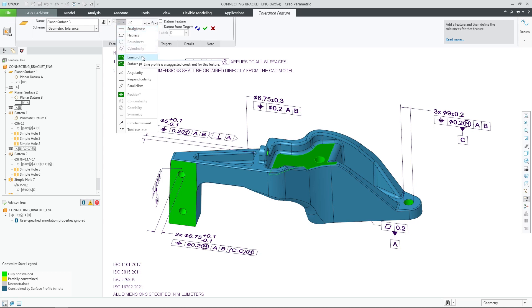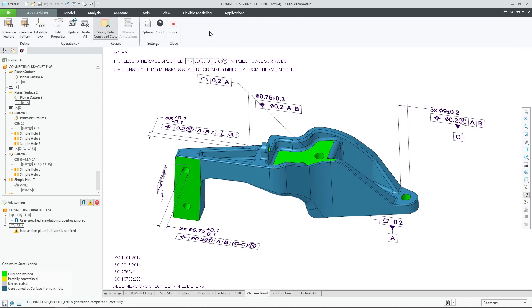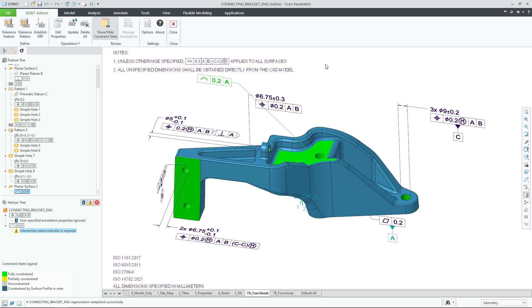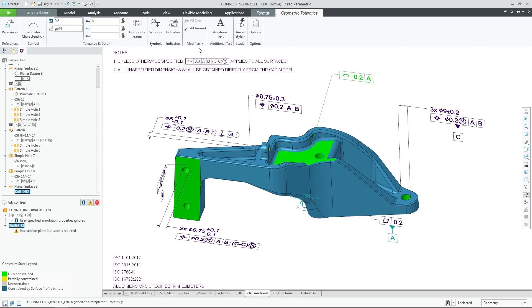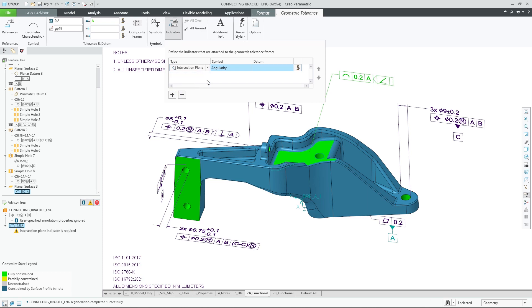Additional compliance to ISO GPS standards is now enabled using the possibility to indicate straightness and profile of a line as the geometrical tolerance type for applicable situations. Due to the nature of this specification, it is also required by the standard to indicate an intersection plane, and GD&T Advisor will guide the user on the required actions.